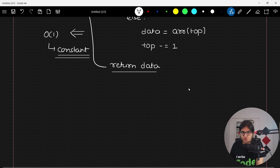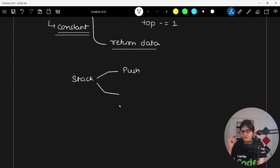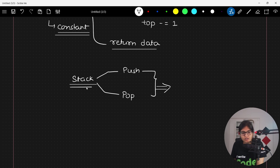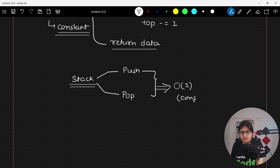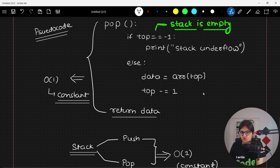One thing to remember is that whenever we talk about a stack-based data structure, we go for two operations — push, which we saw in the previous part, and pop, which we just covered. For both of these operations, if someone asks what is the overall time complexity of push and pop inside a stack-based data structure, your answer should be O(1), or constant time complexity.